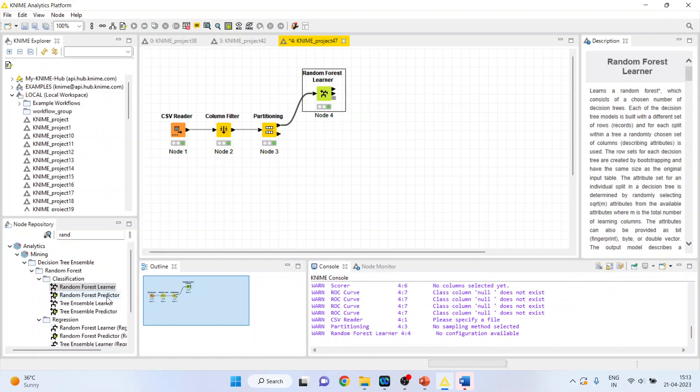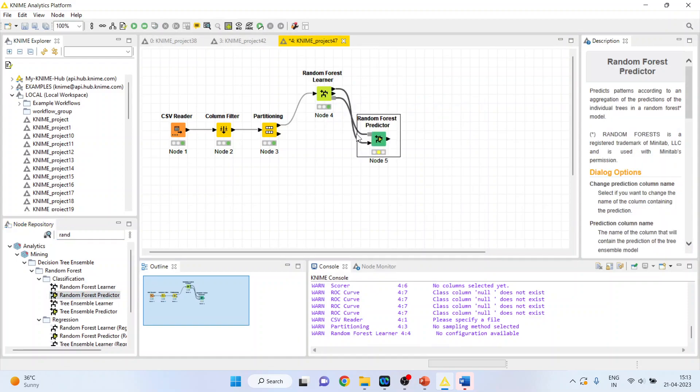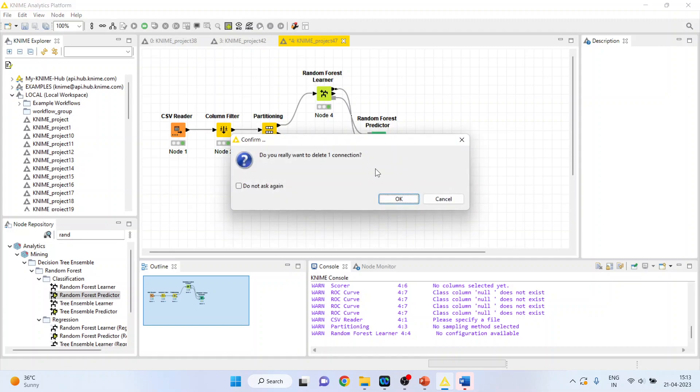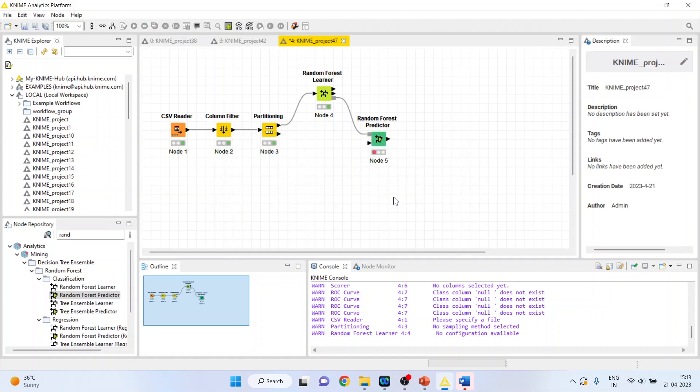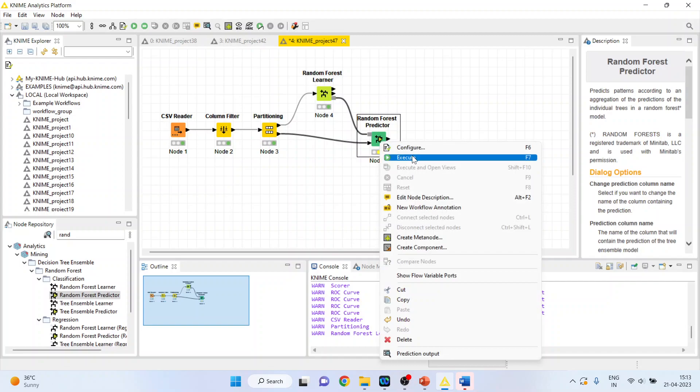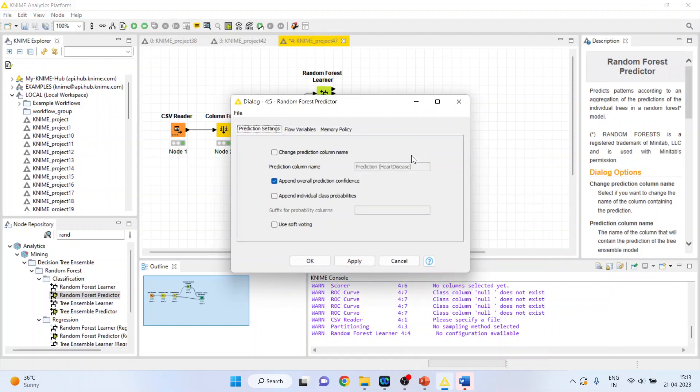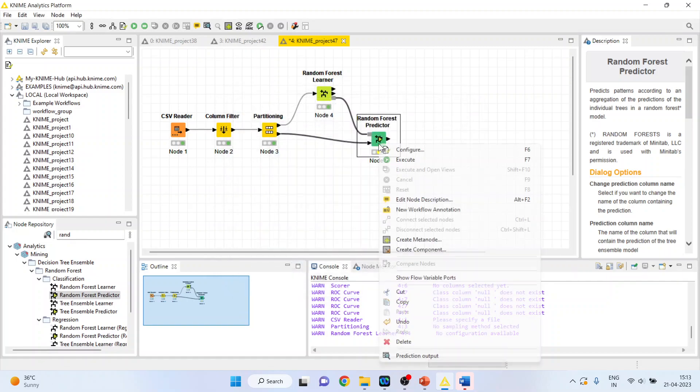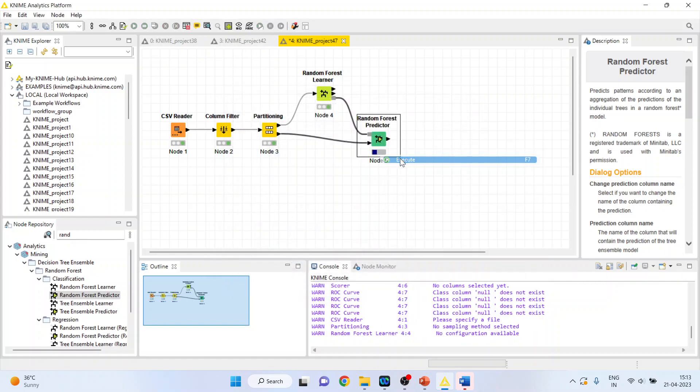Now activate the predictor from here. This predictor will get its learning from this node and the dataset will be from the partitioned data. That is, the testing data will be fed into this predictor node. Right-click on it and configure. Change production column name. Append overall prediction confidence. Right-click on it and execute.